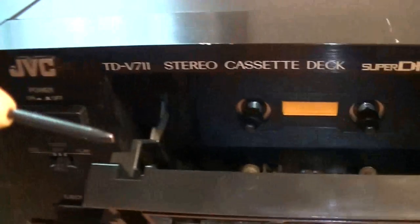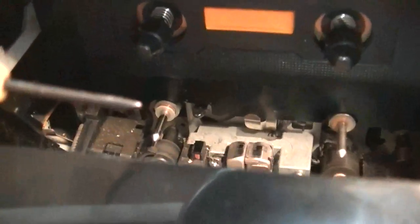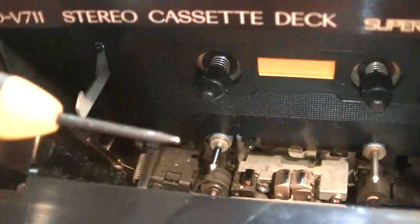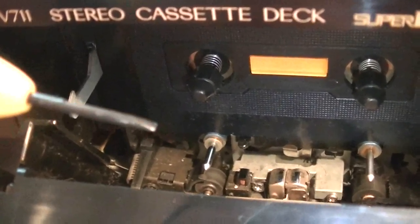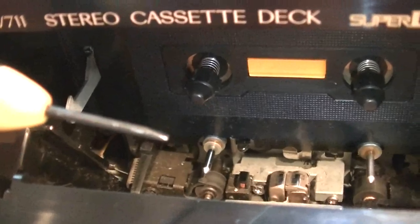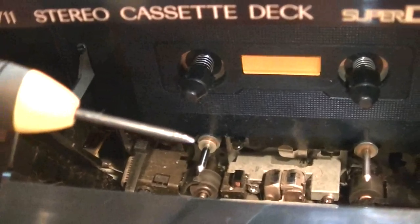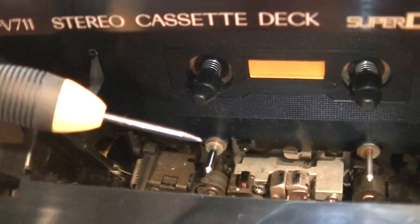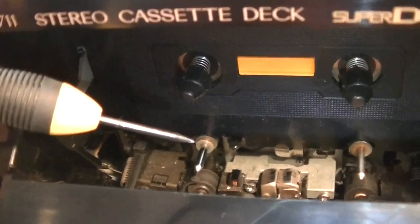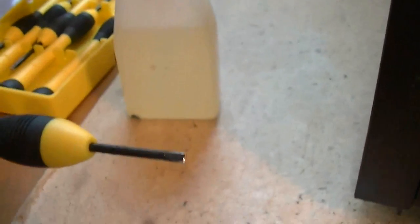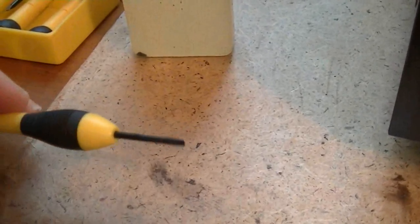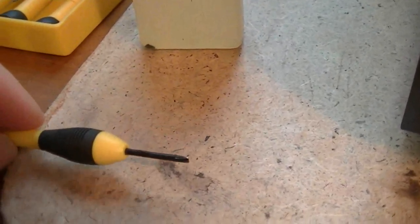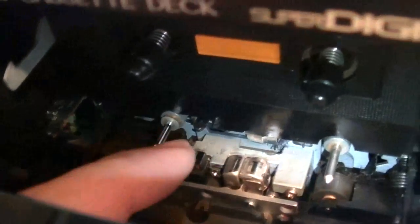The idea is to touch the edge of the bearing with the screwdriver so that the oil will pass from the screwdriver to the capstan. This is not going to lubricate the inner side of the bearing, but there's a thing we can do to solve it.